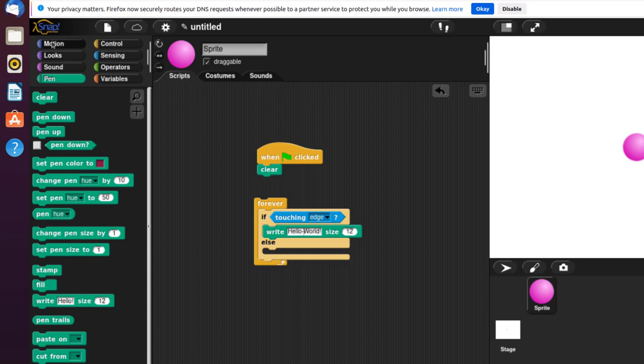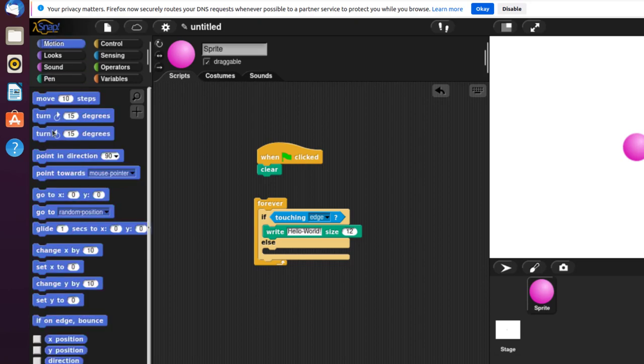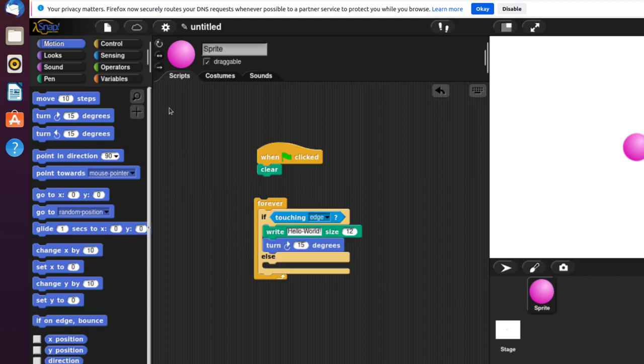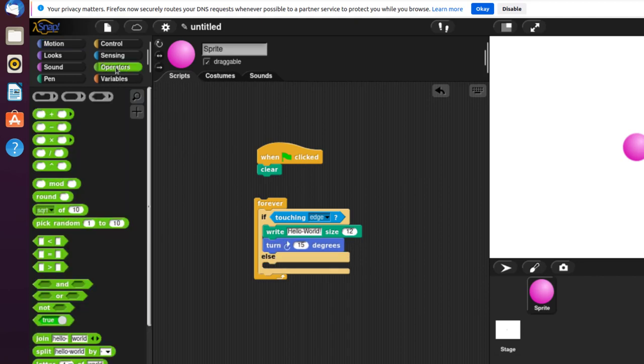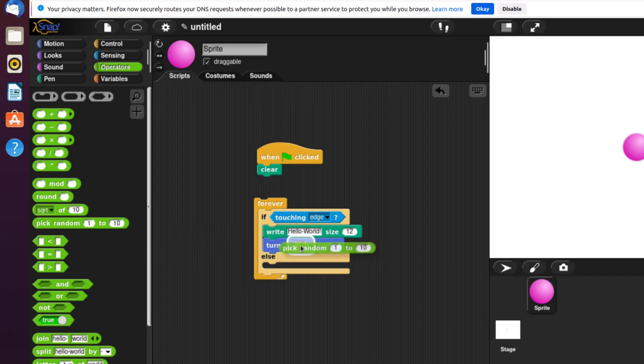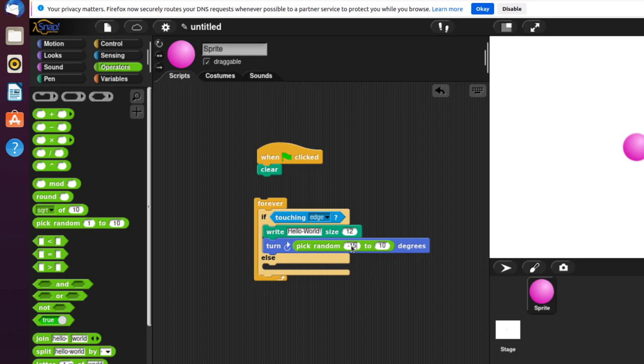I'm going to add a turn block with 15 degrees. Put that in here, and I'm just going to pick a random number from minus 15 to 15.